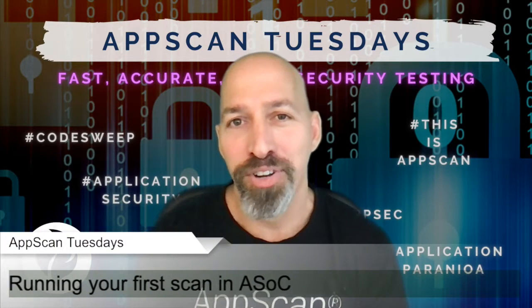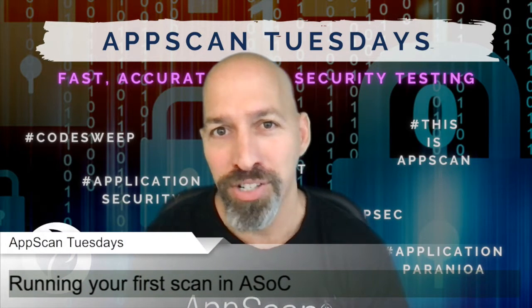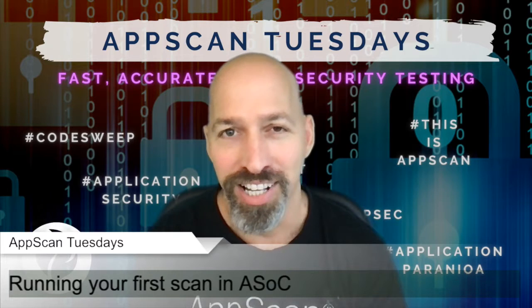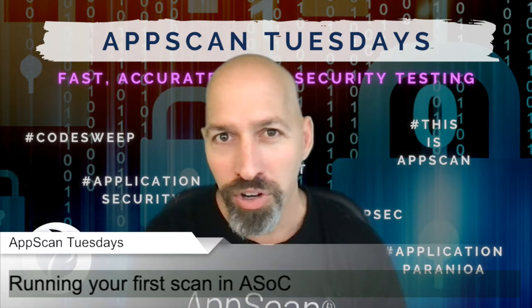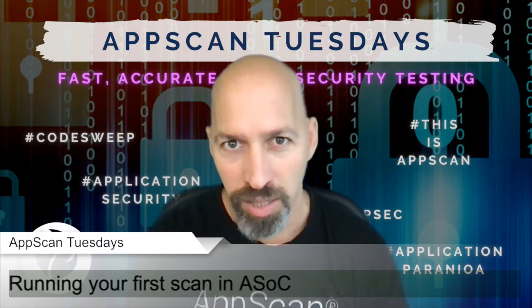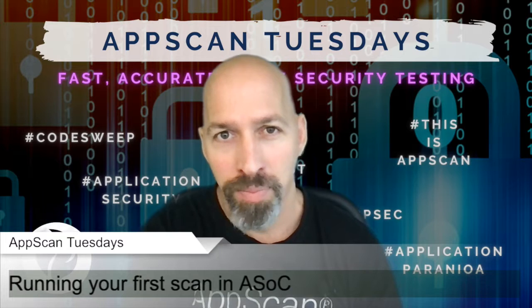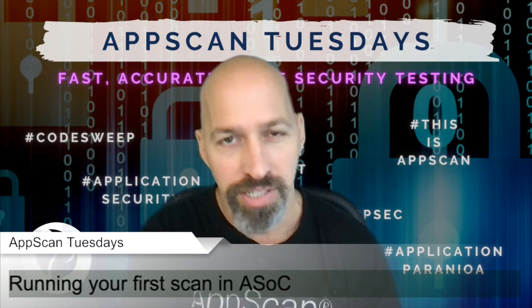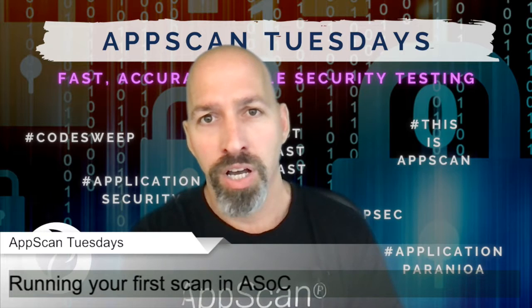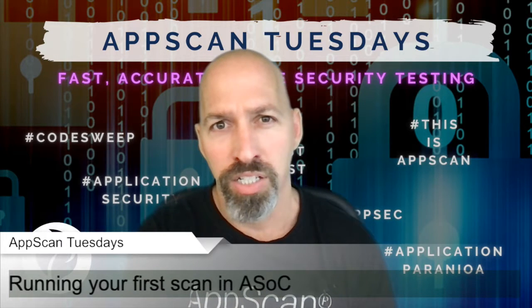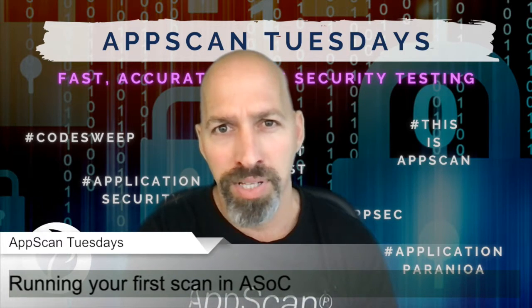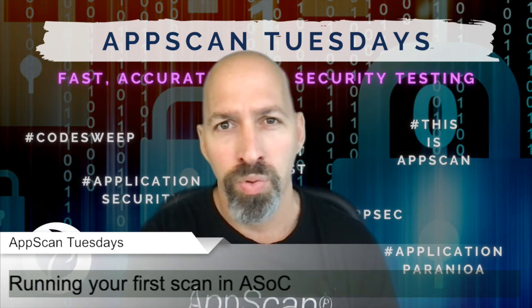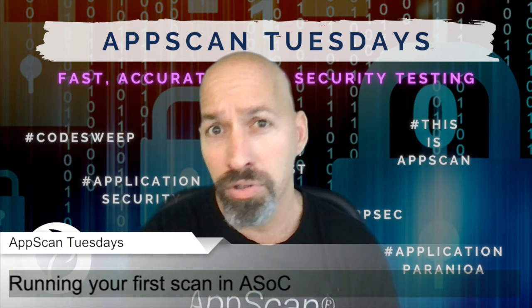Hi everyone. Thank you for joining me to episode number 52 of AppScan Tuesdays. Today, we are going to do things a little bit different. I am not going to have a guest in the show, and I'm not going to fake a guest. It's going to be just me.